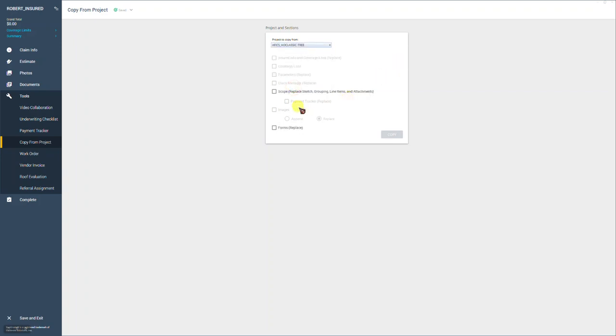You'll notice that we have a couple of checkboxes. The one you're going to want to check is scope. We're going to copy over and replace the sketch grouping line items and attachments in this claim.